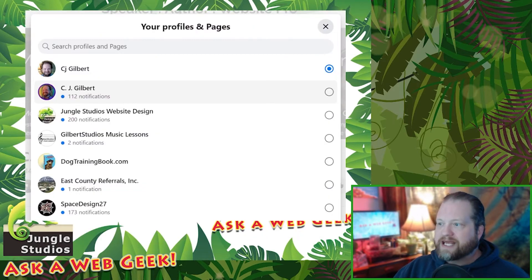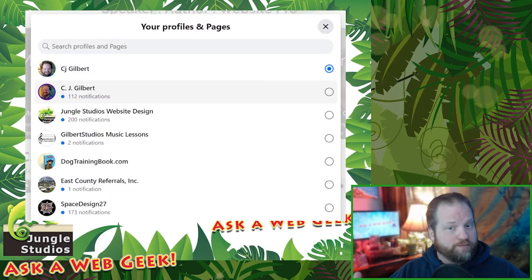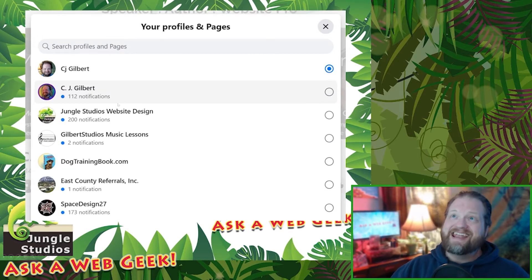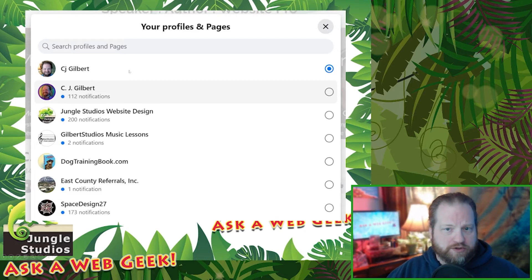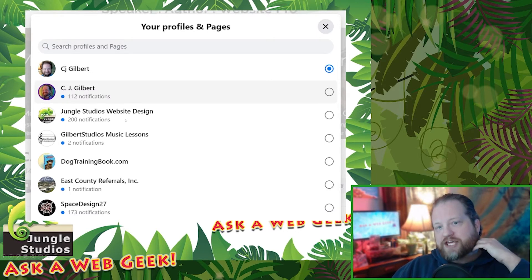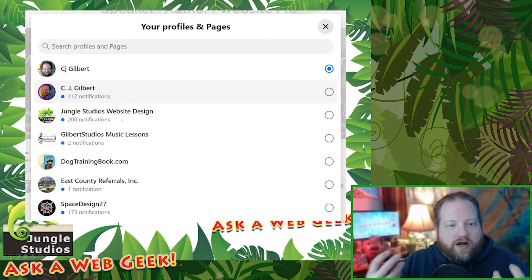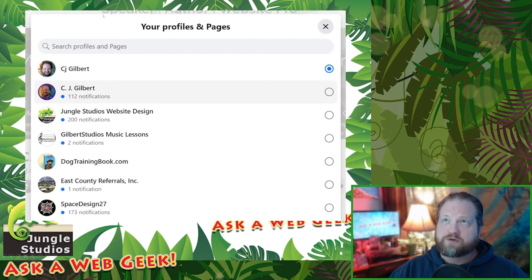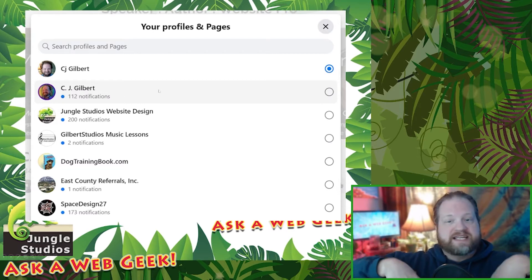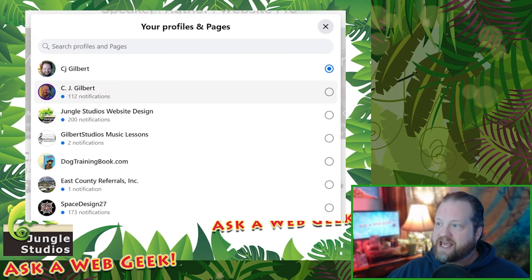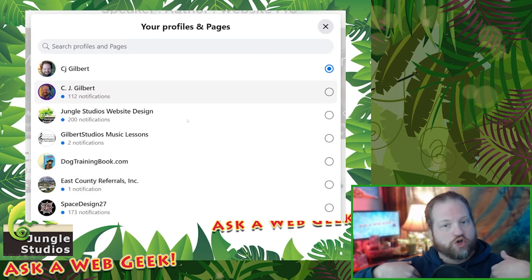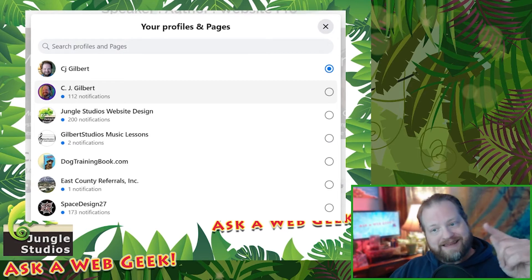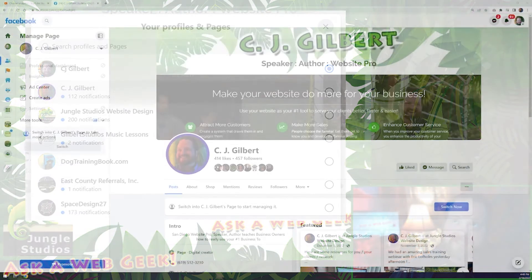When you click that button, you're going to get a list of the pages and the profiles that you manage. I'm just showing you my own personal ones so I have a couple to play with. Now you can tell: this one's your personal profile, probably, and then you've got your business pages. From right here I can choose how I want to interact with Facebook — who do I want to be? Right now I'm personal CJ, but if I click this option right here, CJ Gilbert, I will become business page CJ Gilbert. If I click this third one, I will become my Jungle Studios profile.